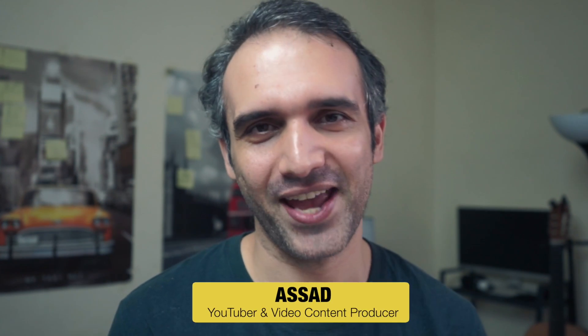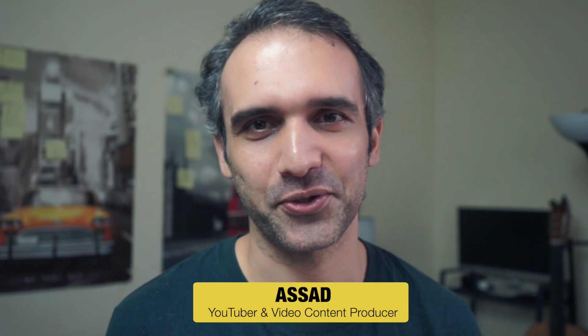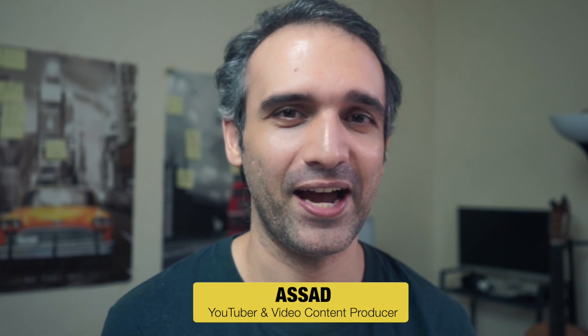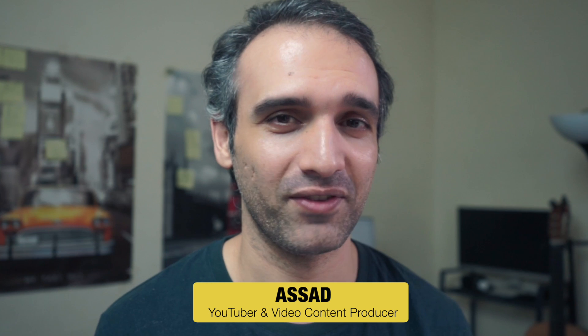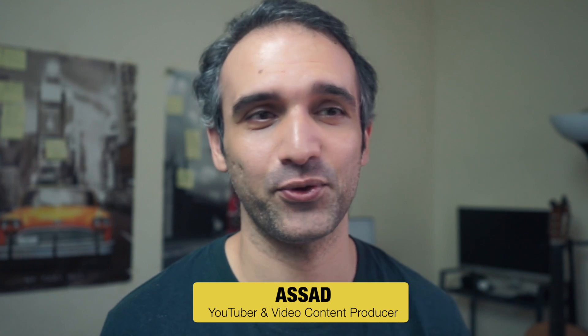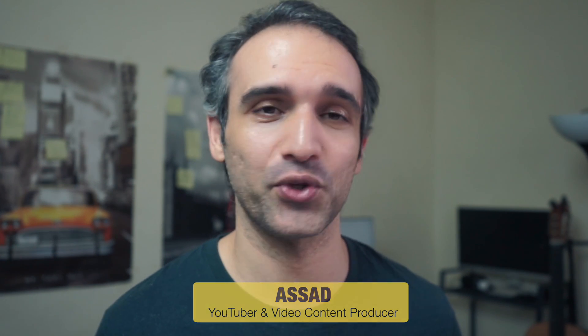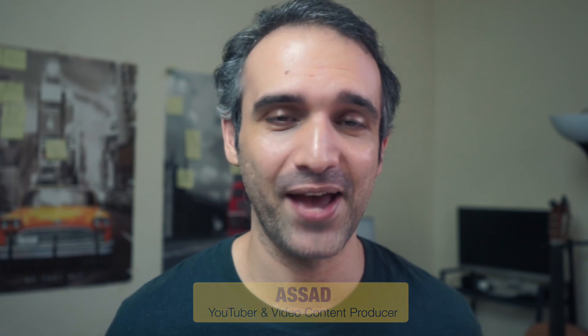Hello, my name is Asad. I'm a YouTuber and a video content producer. I have worked with a number of clients in the past few years using Motion and Final Cut Pro.